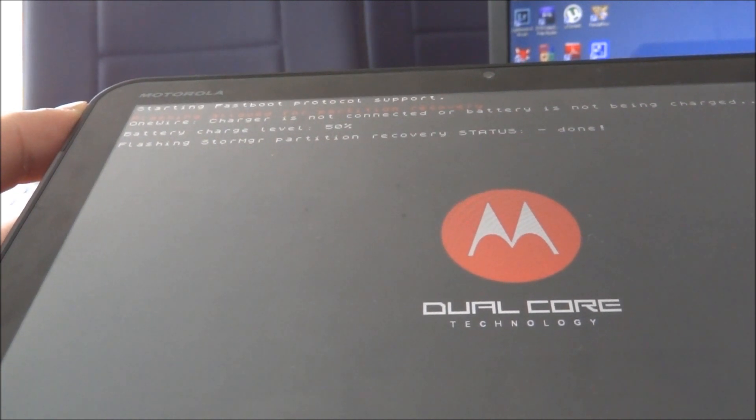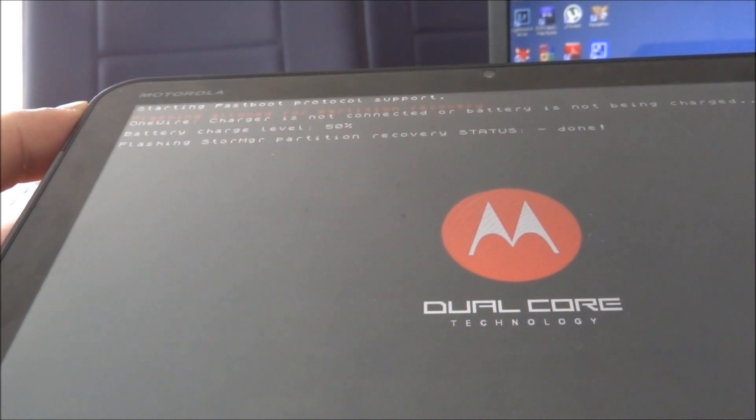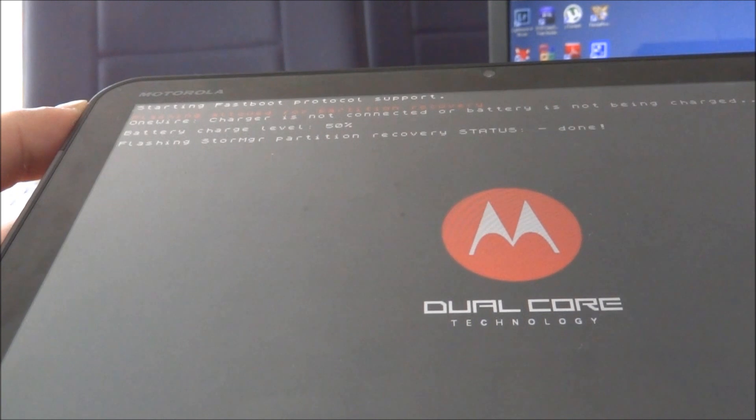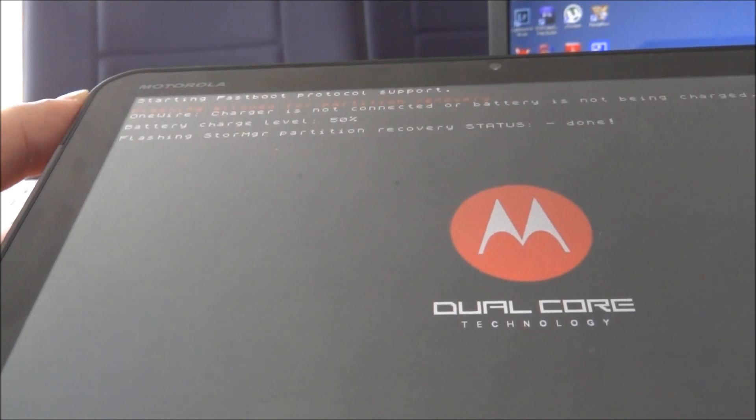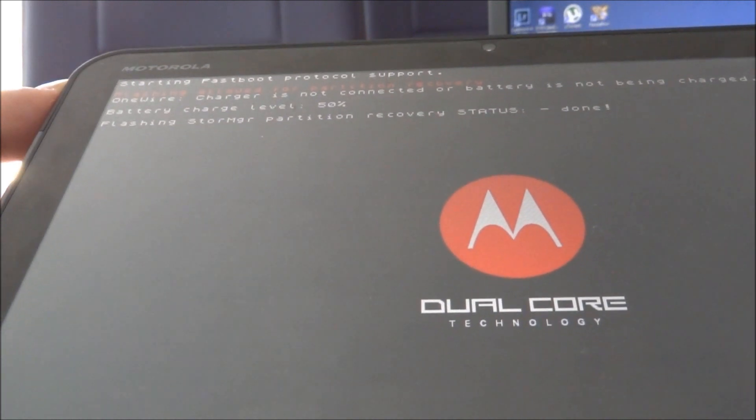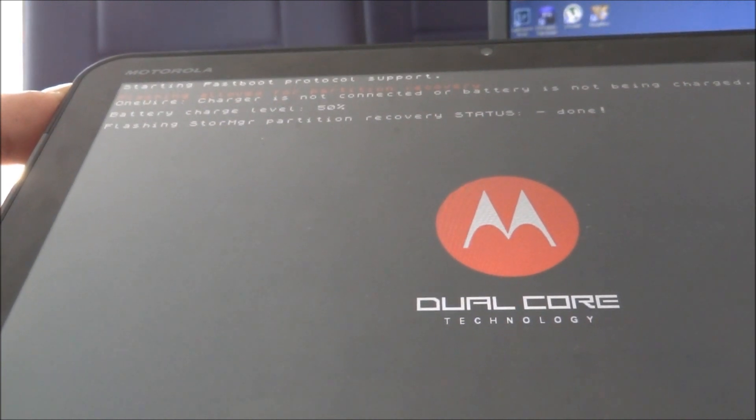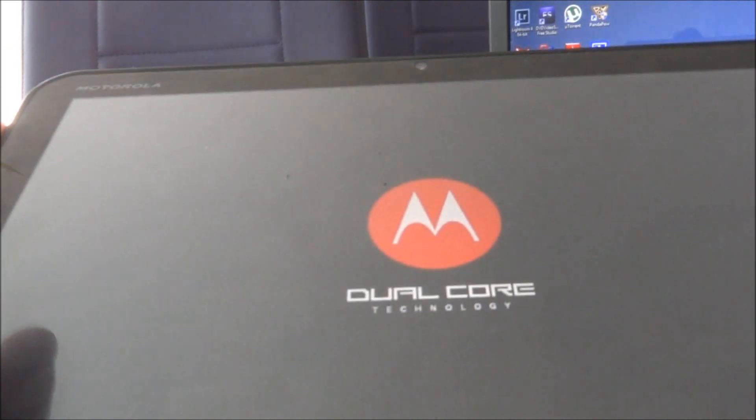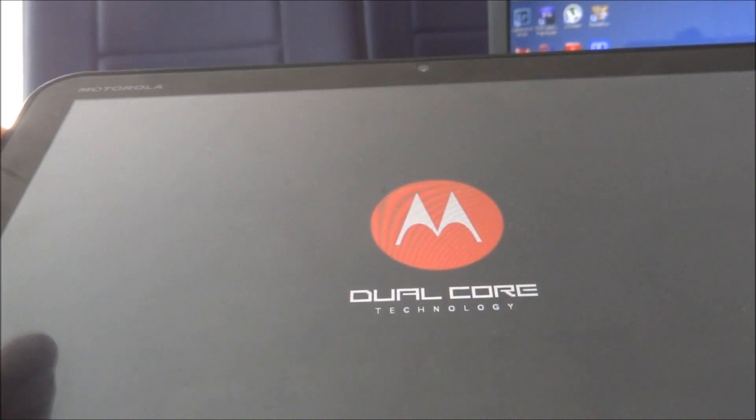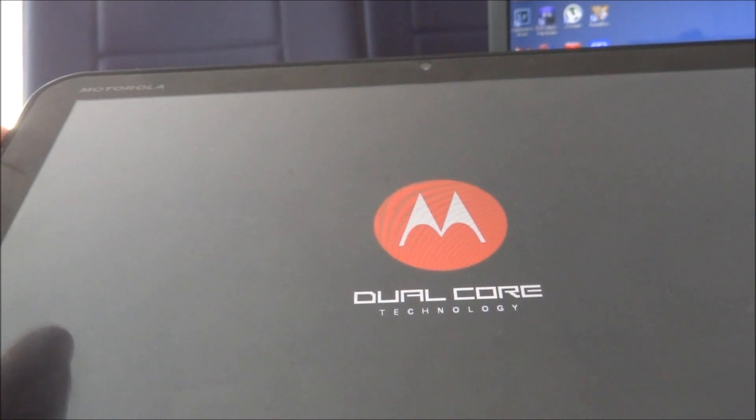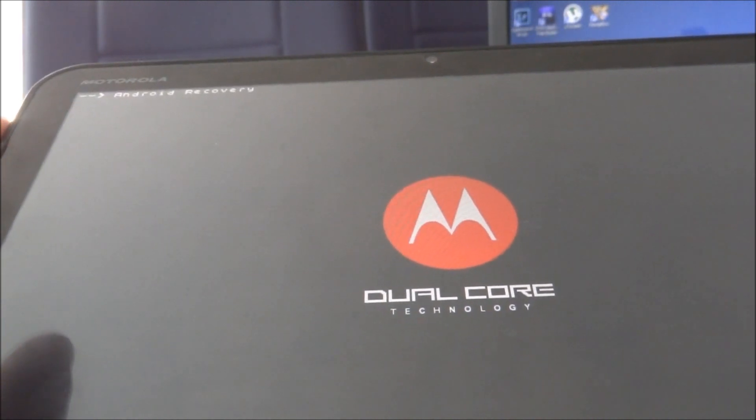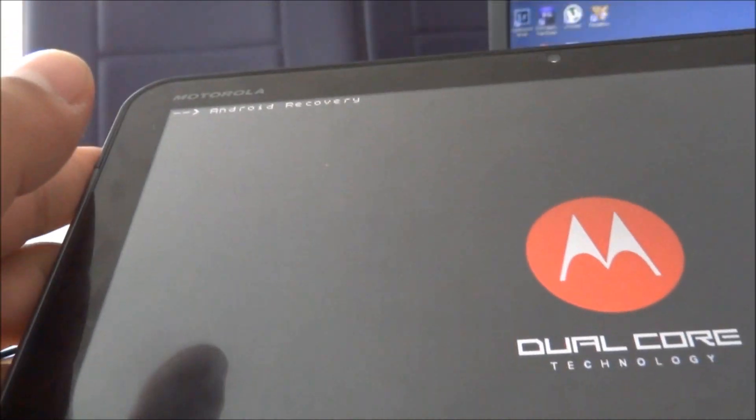So then you have to do the same all over again. Let's go ahead and push the volume up and the power button. It's going to restart and then you're going to see the logo one more time. So get your finger ready for the volume down.